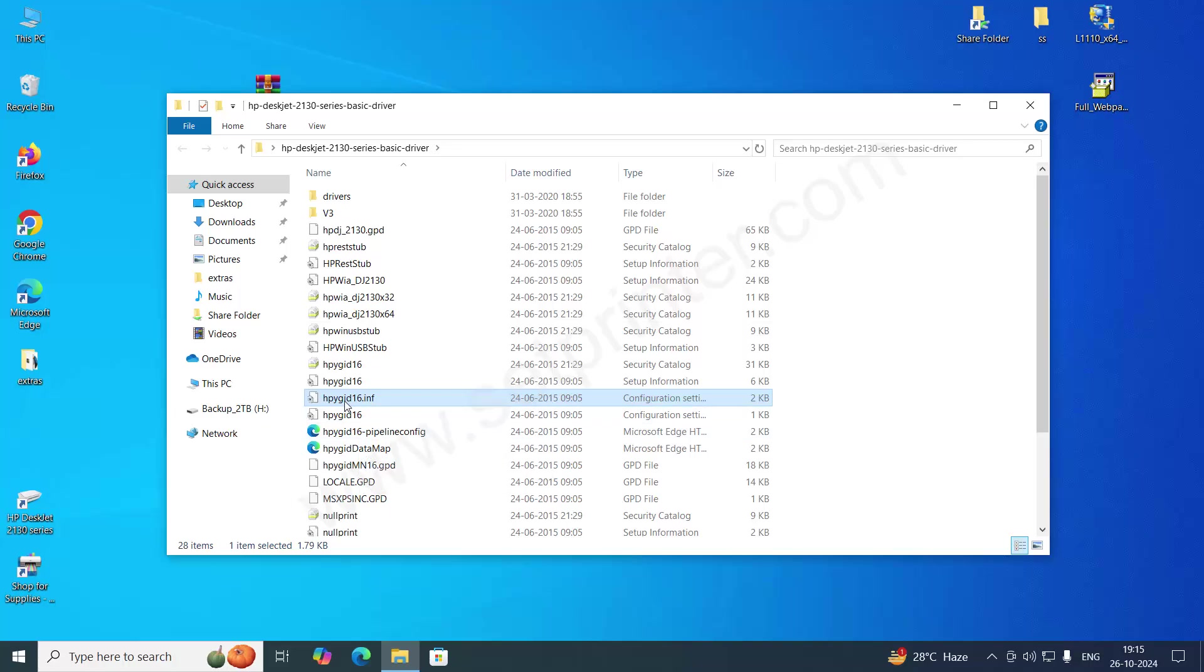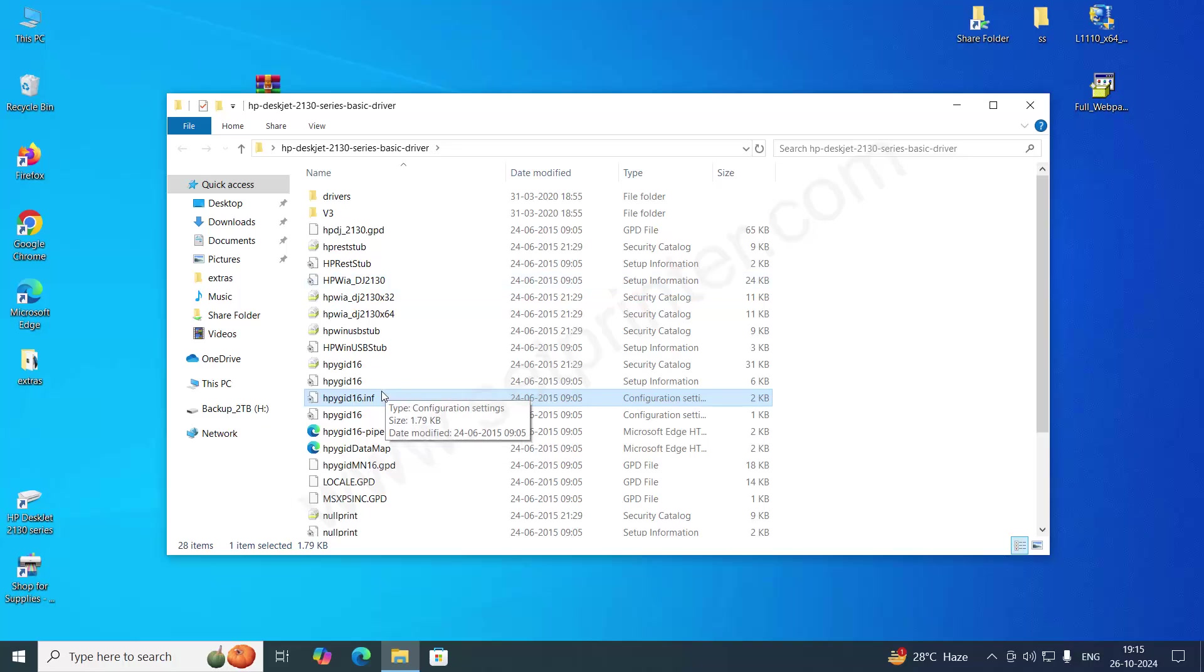You will have to install the driver through this file, through this INF file.